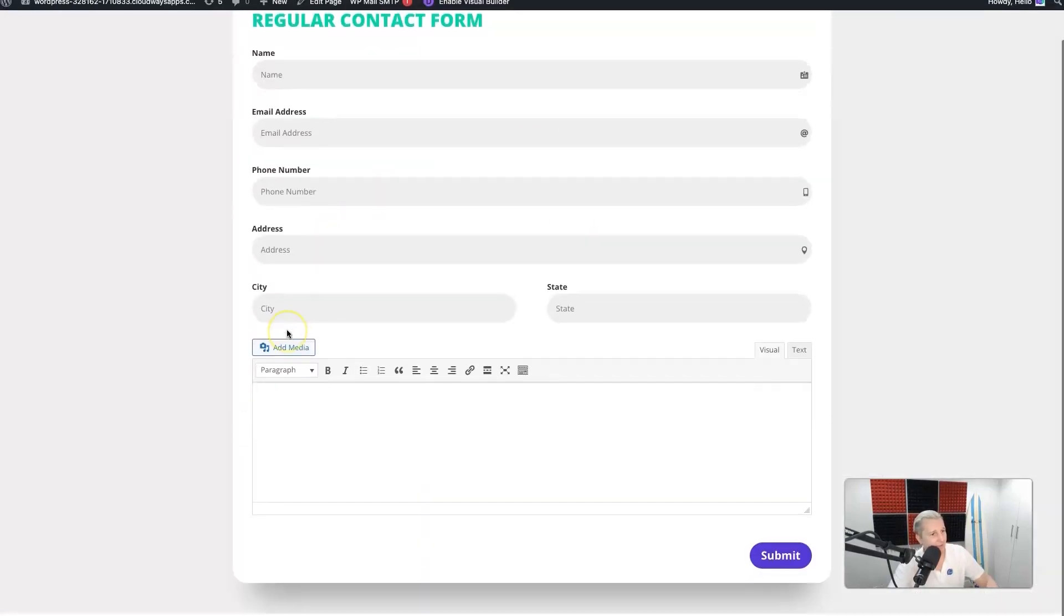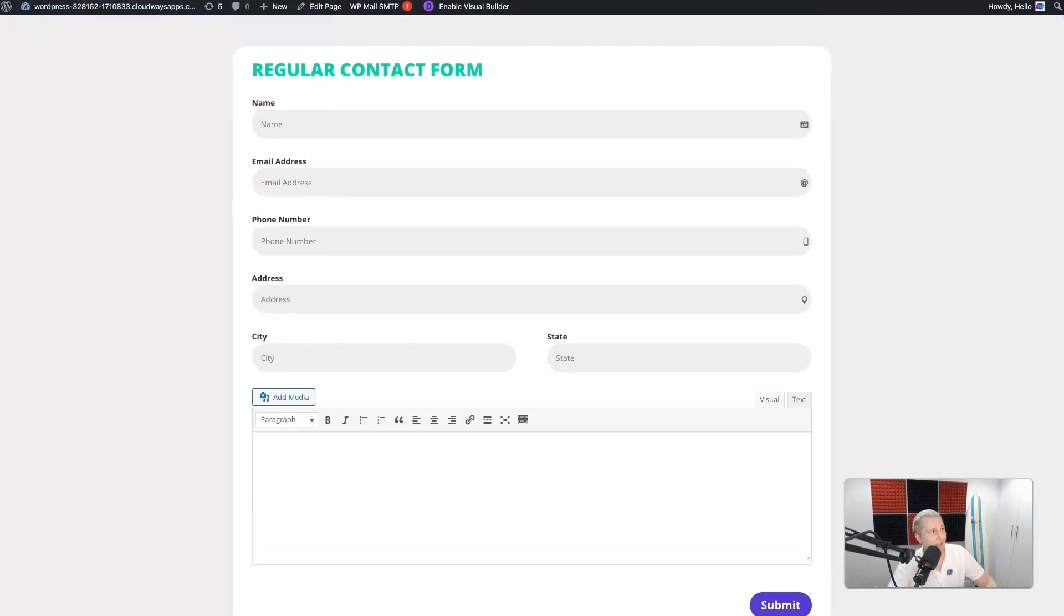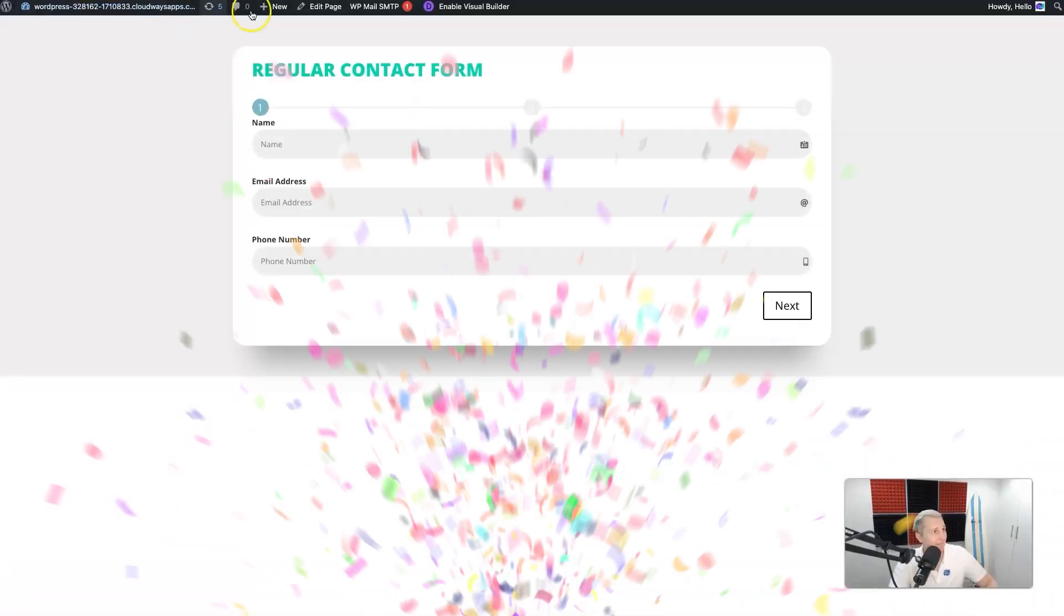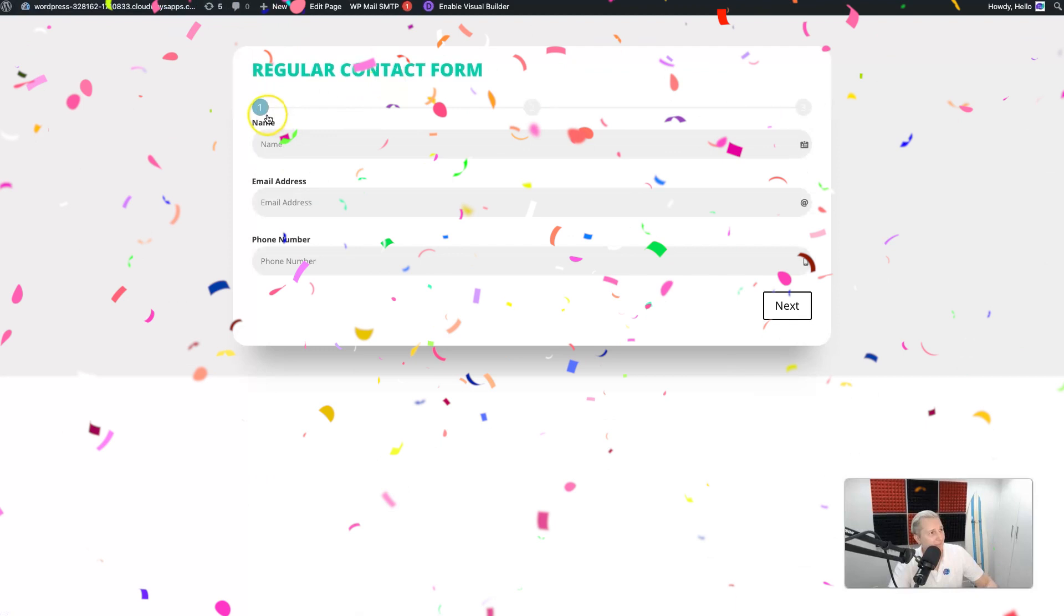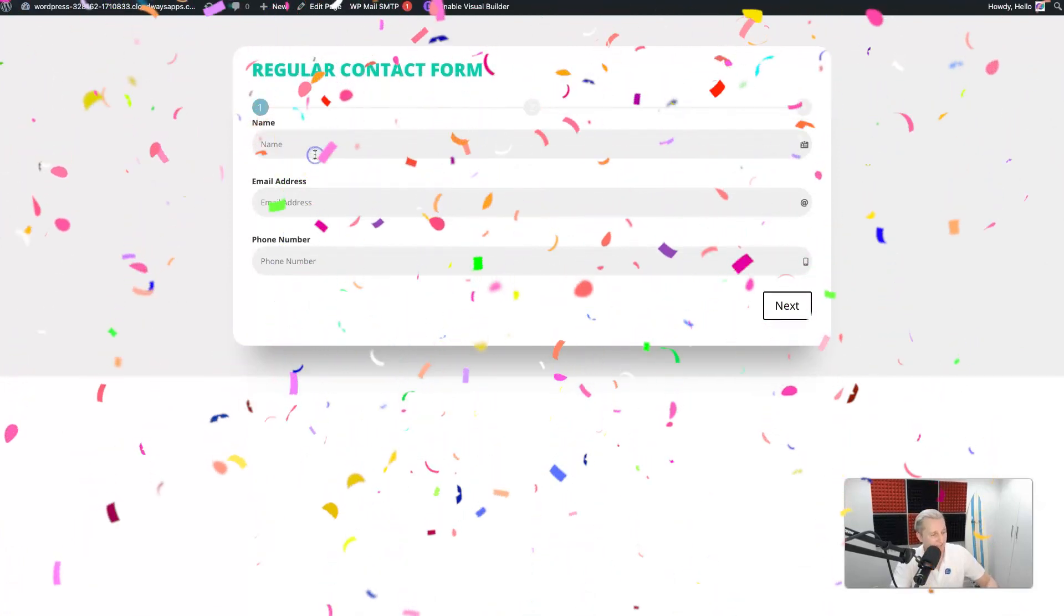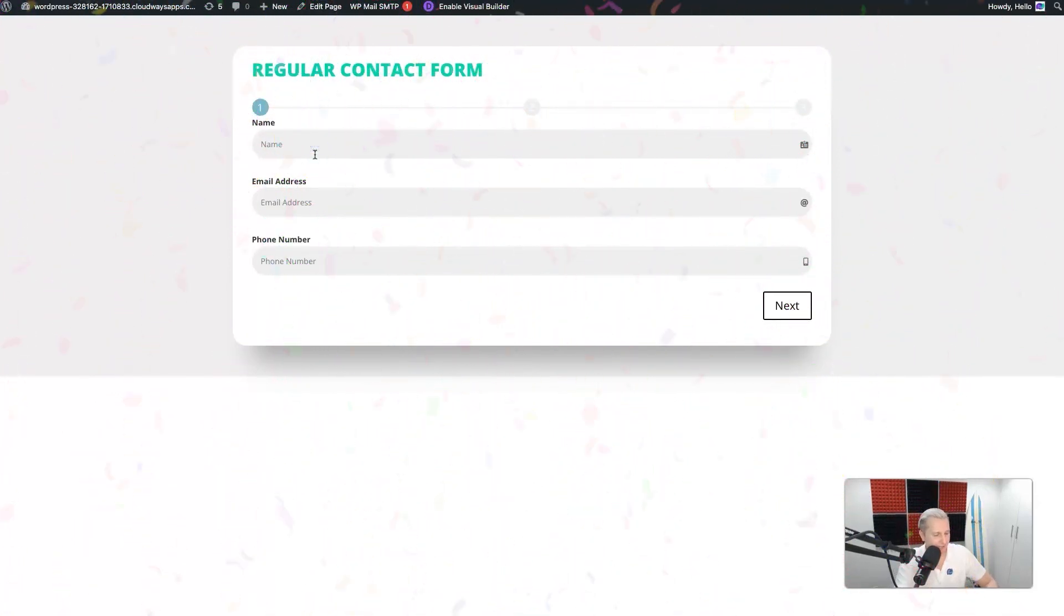And BAM! Yeah, we've got our steps! I can say 'Robbie', I can go ahead and put in my dummy email account, and I can put in a fake phone number. I can go 'Next' and see how nice that slide effect comes in.